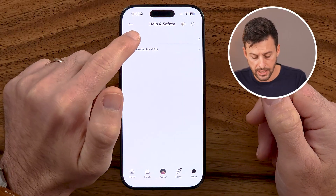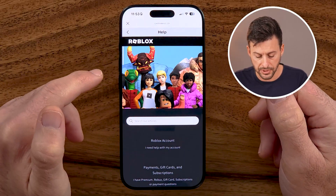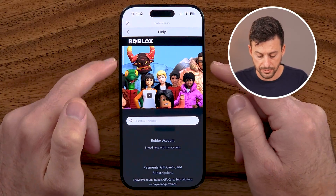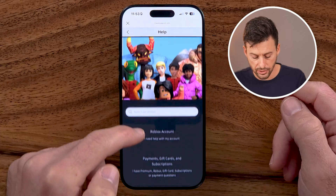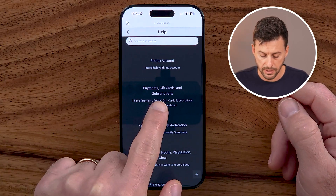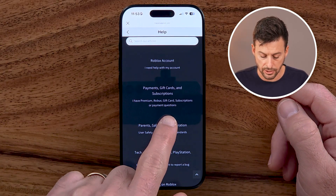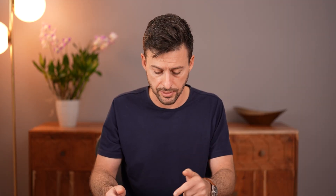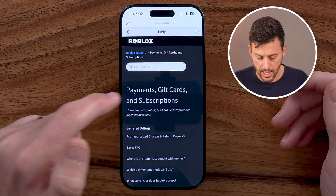Now within here, let's get to the help section. And from the help section, we need to scroll down until you see Payments, Gift Cards and Subscriptions. This is where all of your payments are made and where you can request that refund. So tap on that.